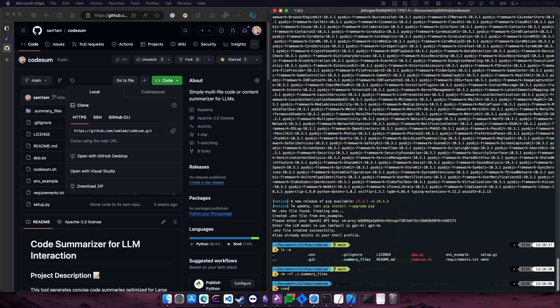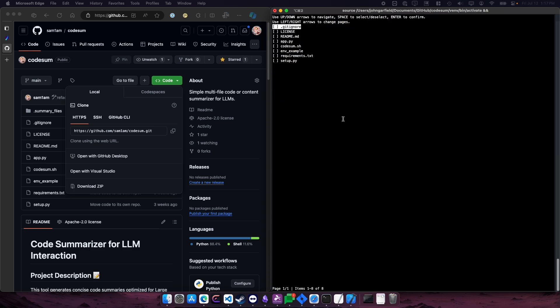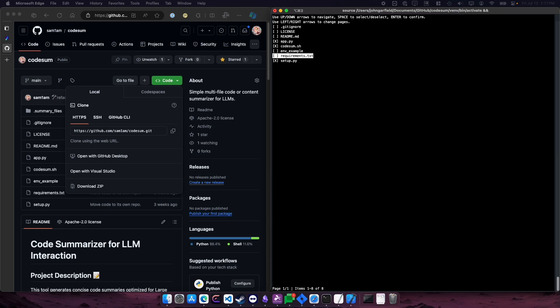So we run CodeSum, and you would run this in whatever folder contains the files that you're wanting to summarize for the language model. So you run CodeSum, and use the arrow keys here, and select the files. So if you're trying to solve a problem, you would select the files that contain the code that needs to be changed, essentially. So I'm just going to select a few as an example here.